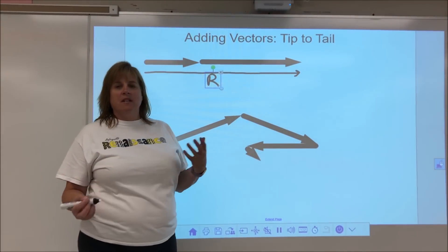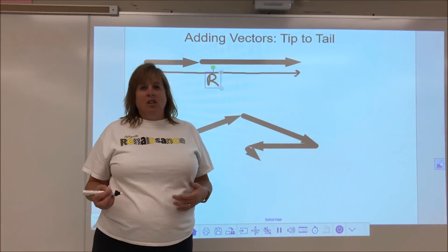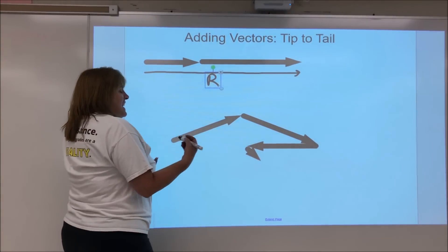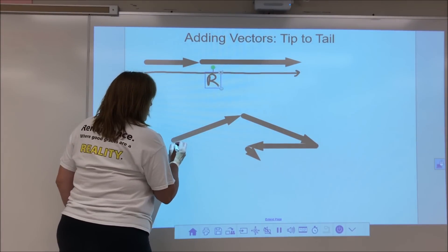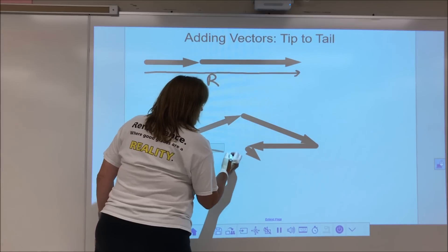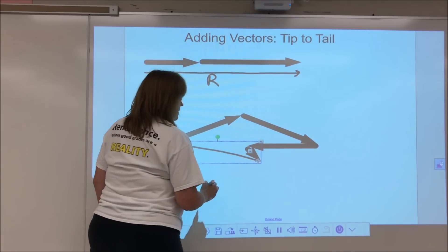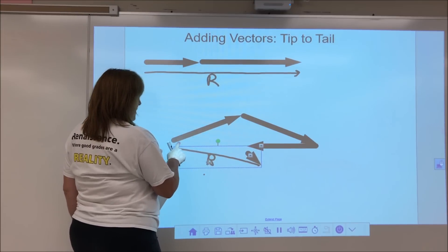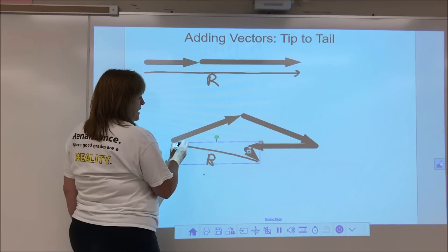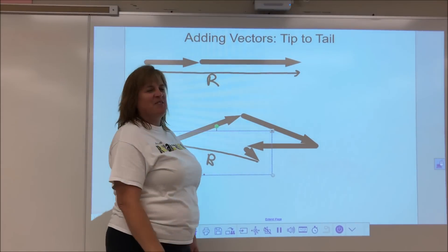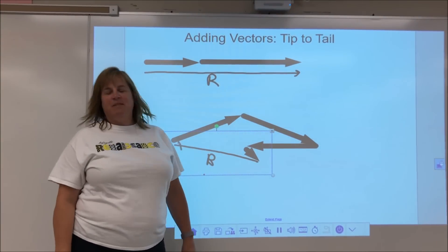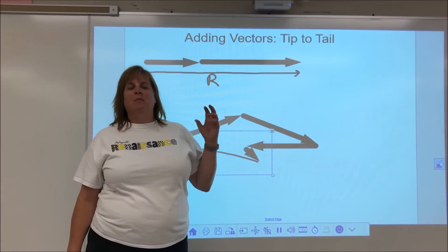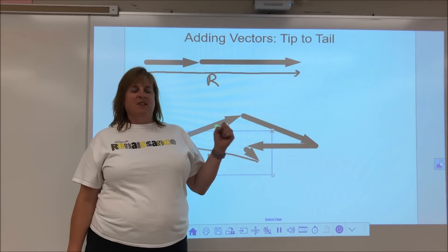If these were displacement vectors — displacement being final minus initial — the net displacement, the resultant, would go from the starting tail all the way to the final tip. That's my resultant vector. So tip-to-tail: the tail goes to the tip.